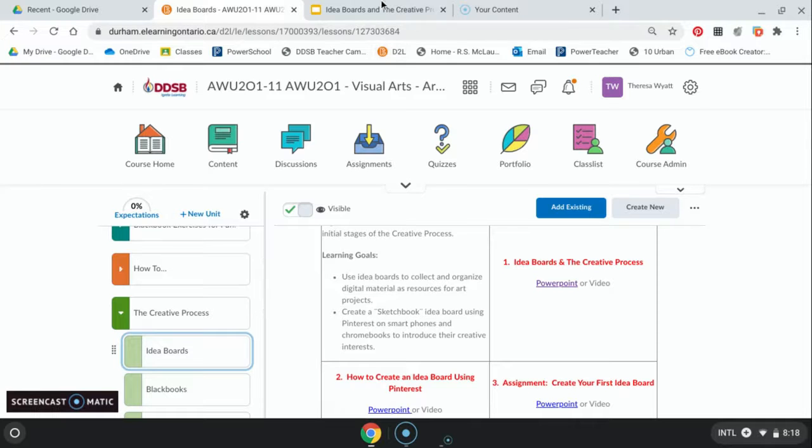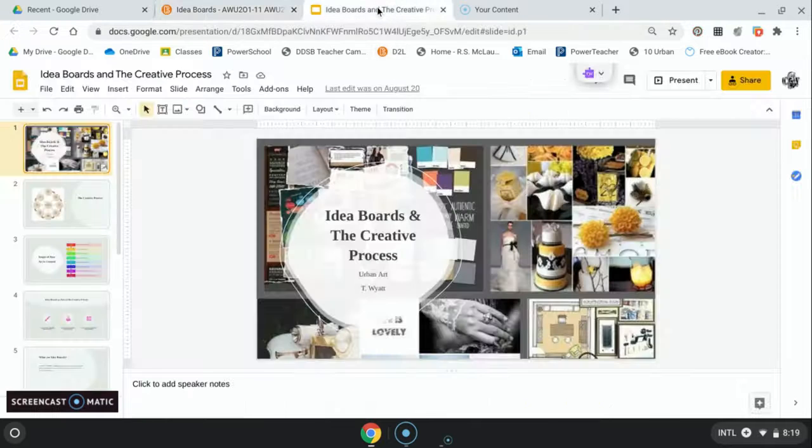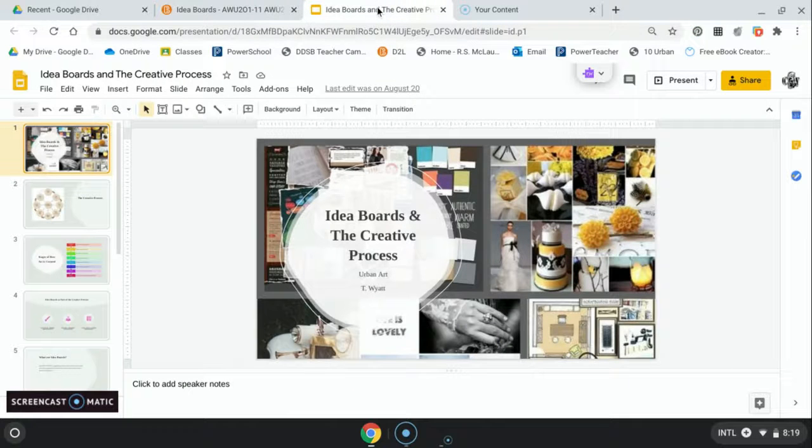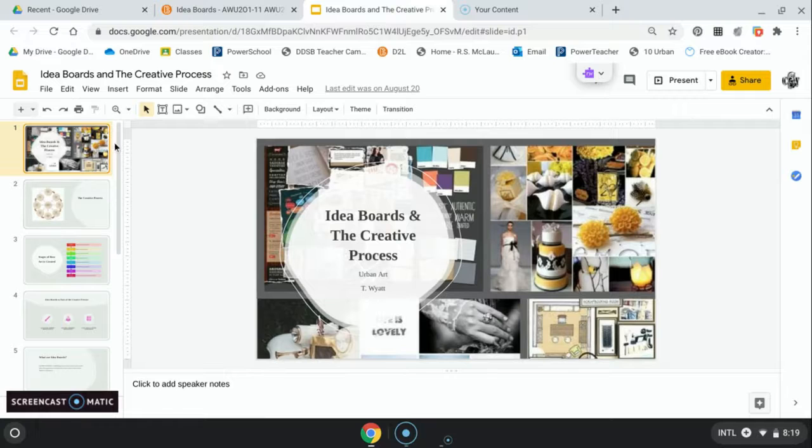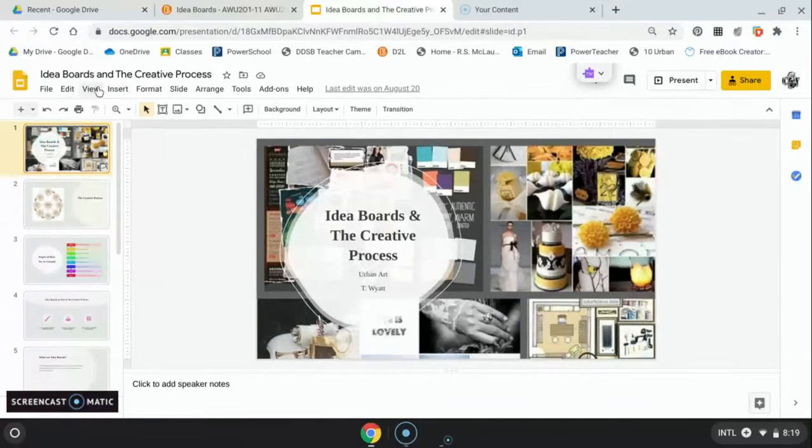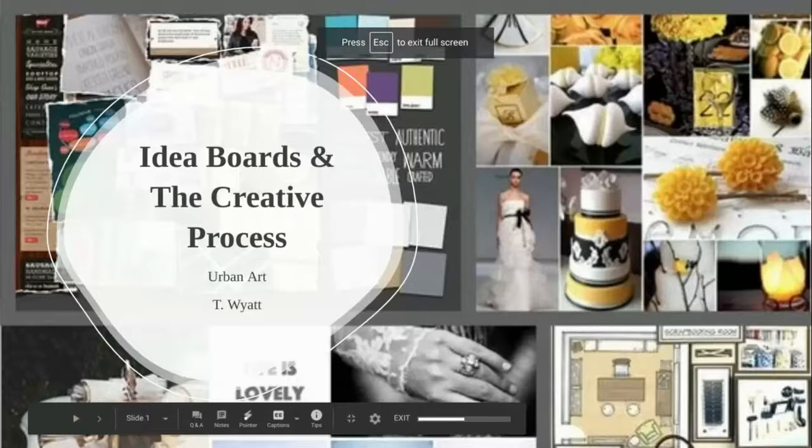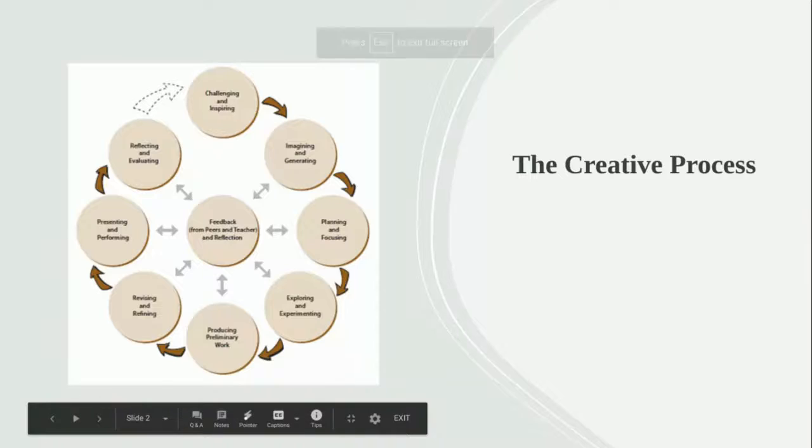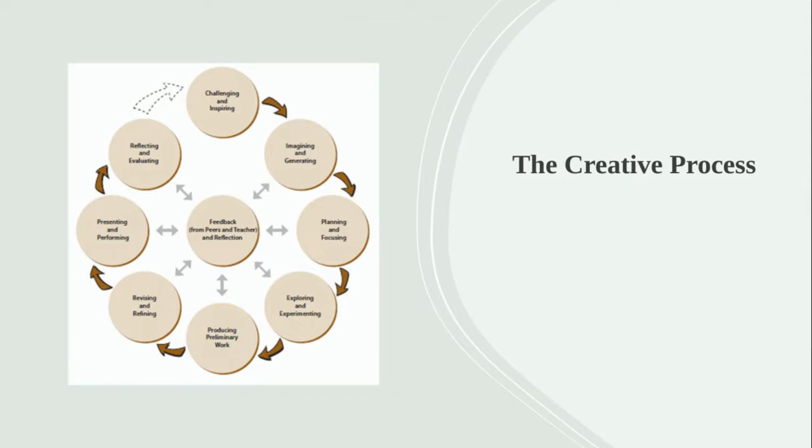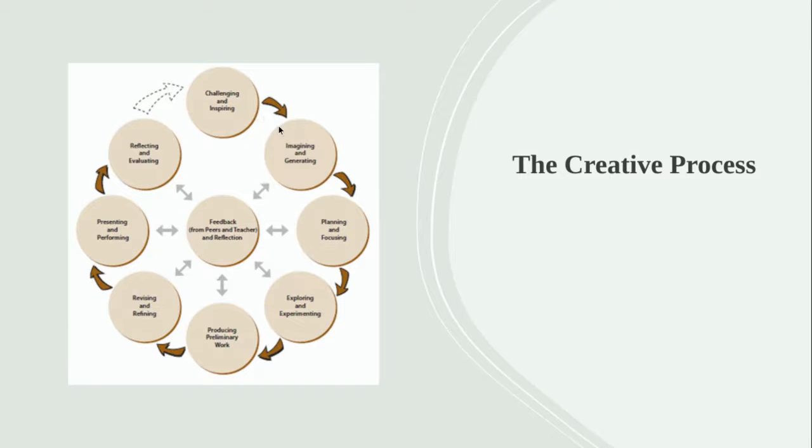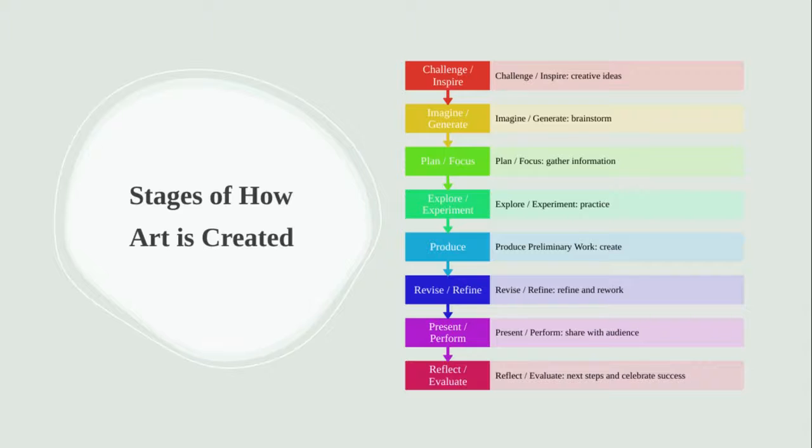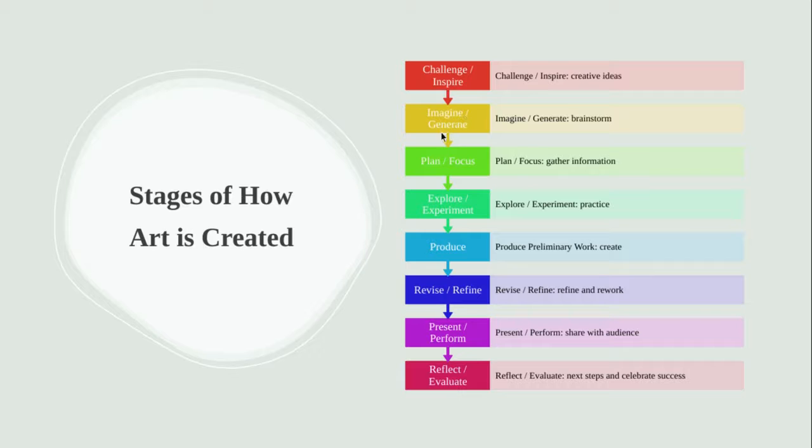We've looked at the creative process and how the Ontario curriculum makes it look really easy, right? All these stages that you go through. Sometimes it'll work out, sometimes it doesn't. But I want to focus on the first three parts of the creative process: challenging and inspiring, imagining and generating, and planning and focusing.